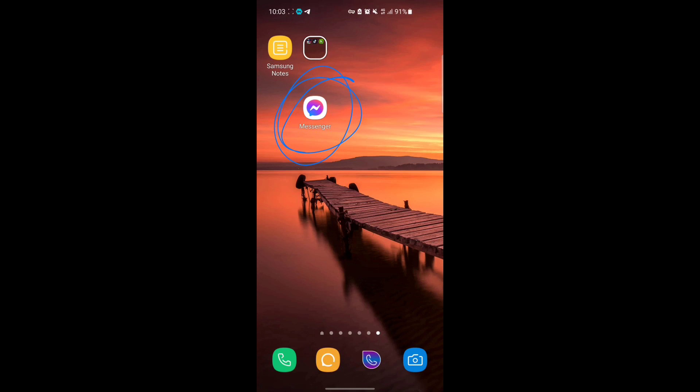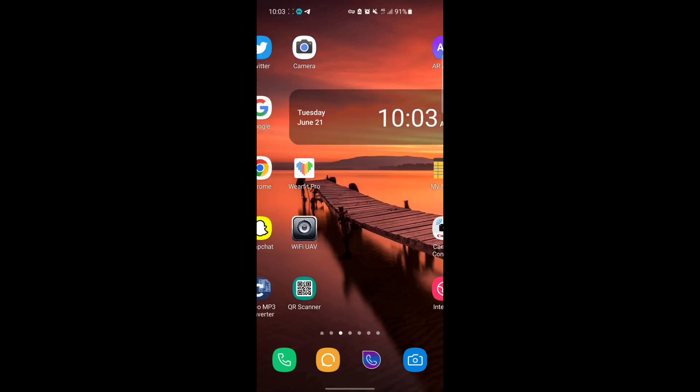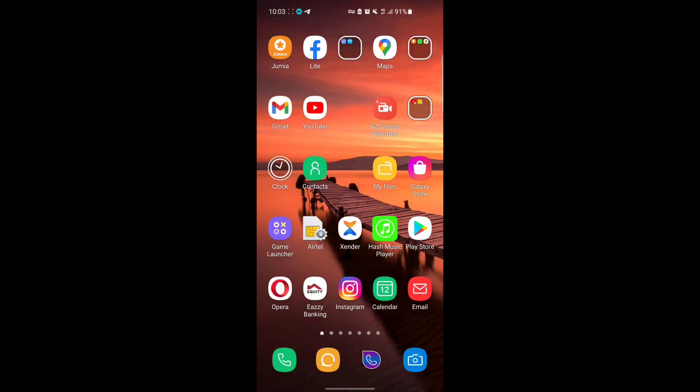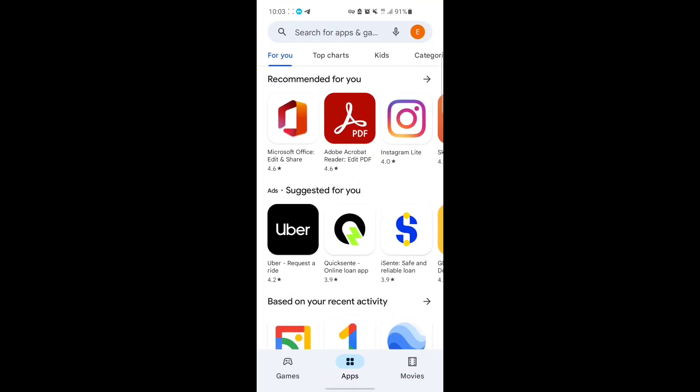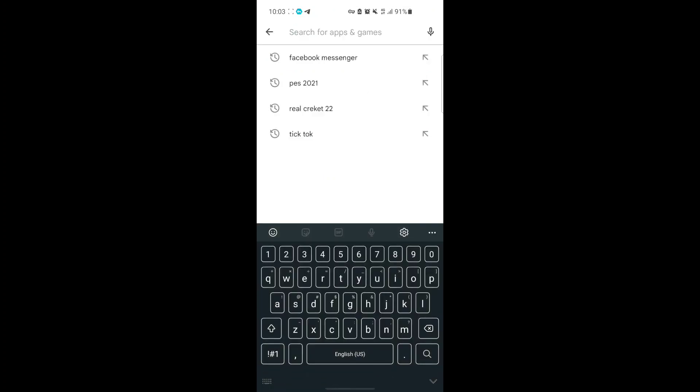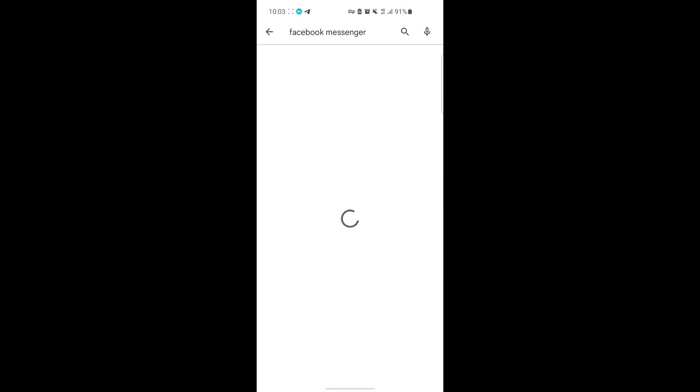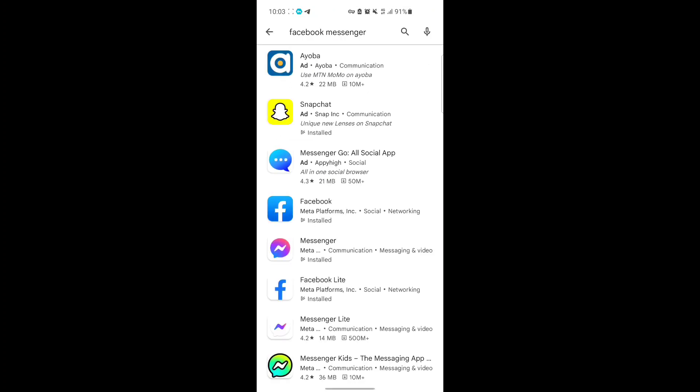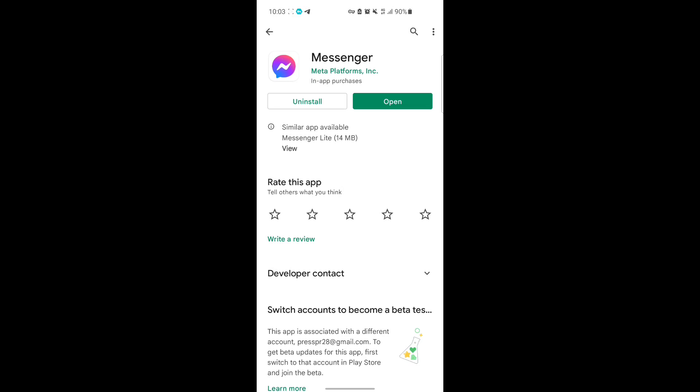All you have to do is follow this video and hopefully it works for you. First, go to your Google Play Store and update your Messenger to the latest version. Search for Messenger and update it to the latest version. Mine has updated it to the latest version.